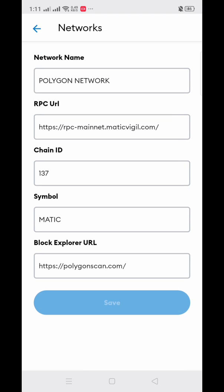These are the details already filled in for our Polygon network. Just click Save and you already have your Polygon network on your MetaMask wallet. Now let's go back to our main wallet.